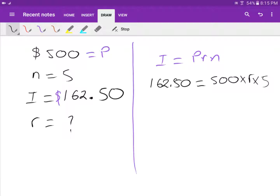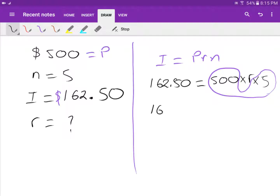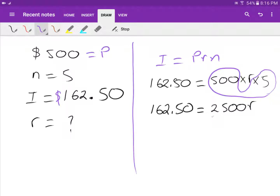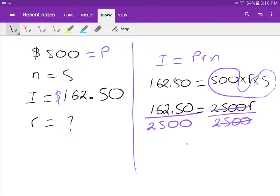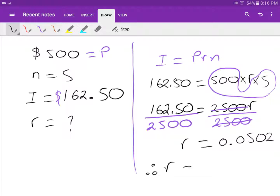Working it out: 500 times 5 equals 2500, so 162.50 equals 2500R. Dividing both sides by 2500 gives R equals 0.065, which converts to 6.5 percent — wait, the calculator gives 0.0502, so therefore R equals 5.02 percent per annum.